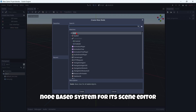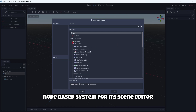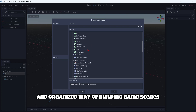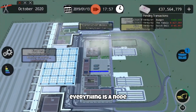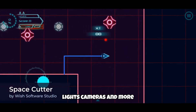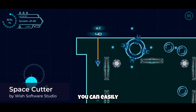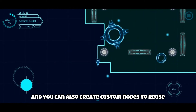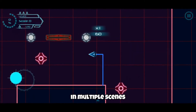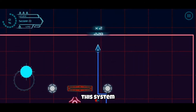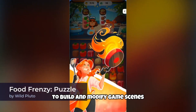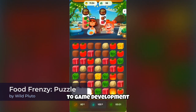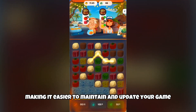Godot uses a unique node-based system for its scene editor, which allows for a more efficient and organized way of building game scenes. In this system everything is a node, including game objects, lights, cameras and more. You can easily drag and drop nodes to create complex scenes, and you can also create custom nodes to reuse across multiple scenes. This system not only makes it easier to build and modify game scenes but also allows for a more modular approach to game development, making it easier to maintain and update your game.